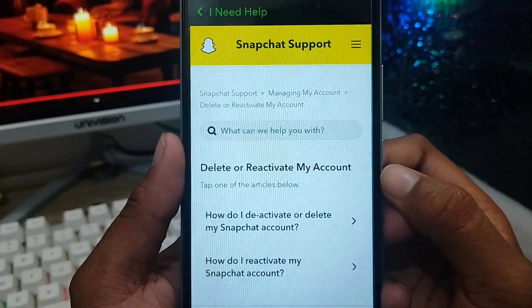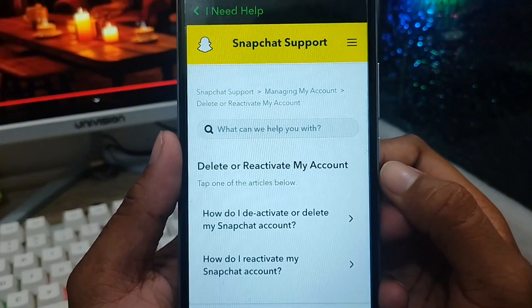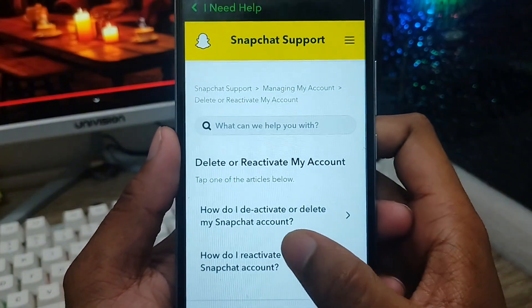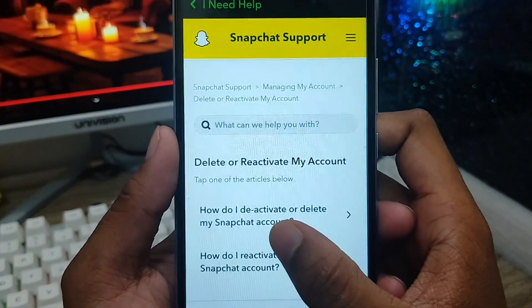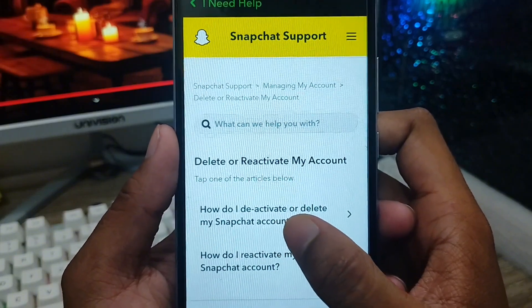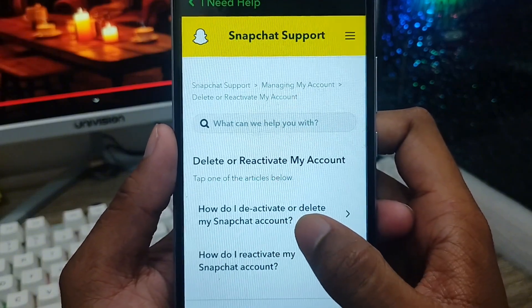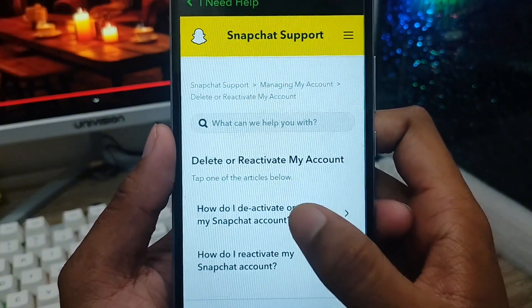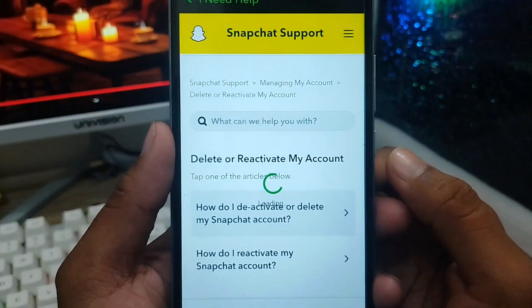We got another option here as well. Now we need to click on 'How to reactivate or delete my Snapchat account.' Just tap on it.